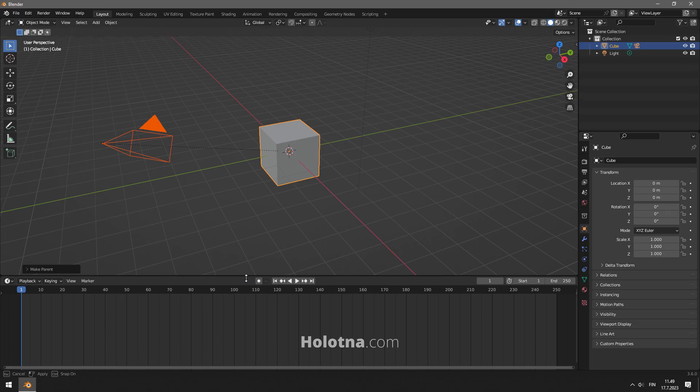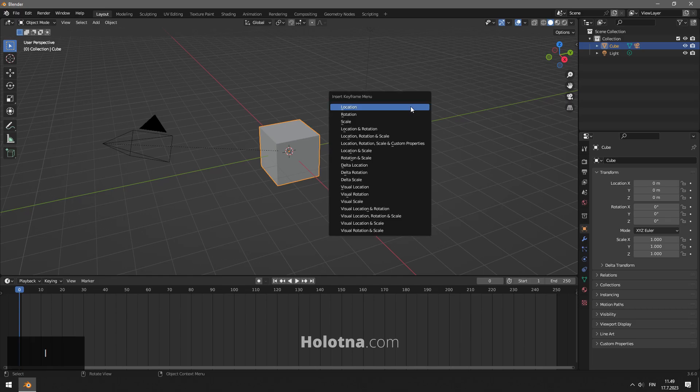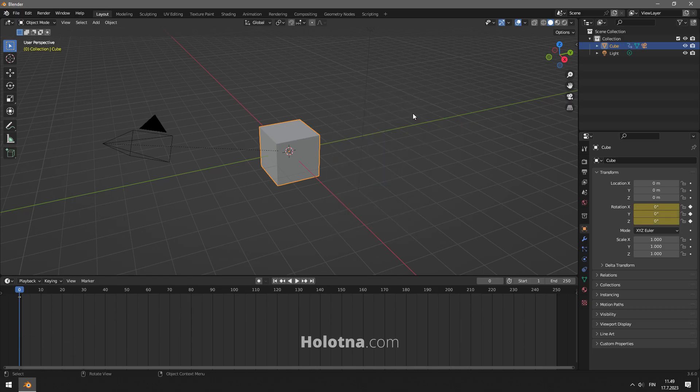Make sure you're at frame zero on the timeline. Select only the cube, press I and choose rotation to insert a keyframe to the current frame.